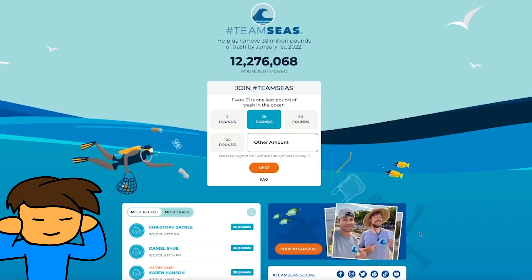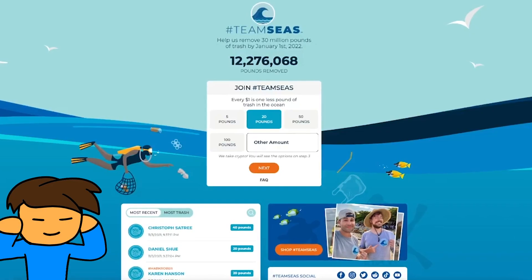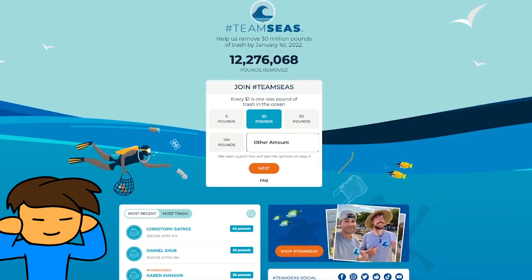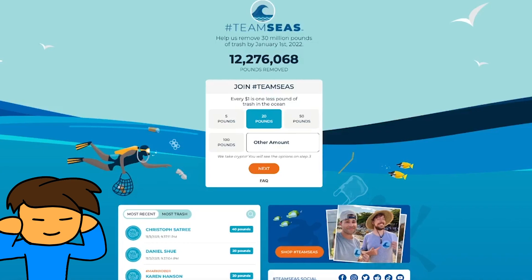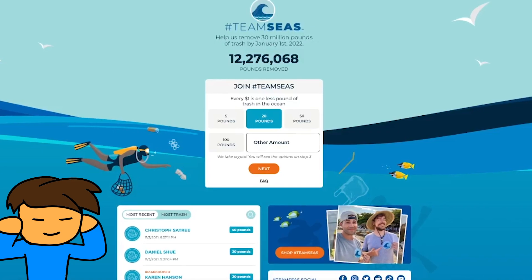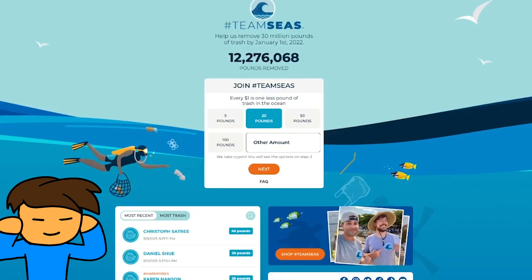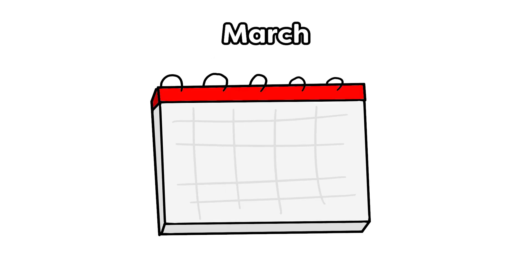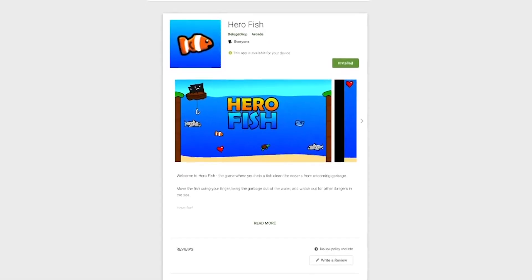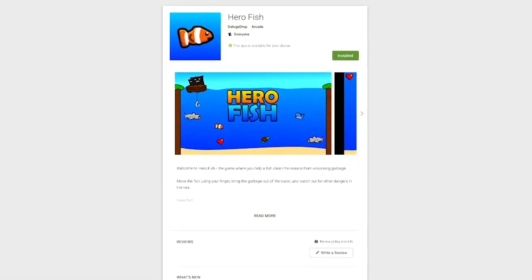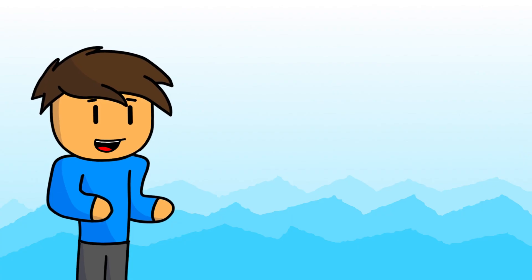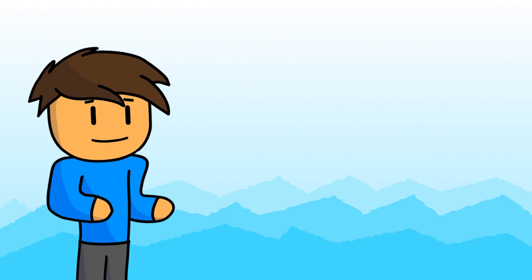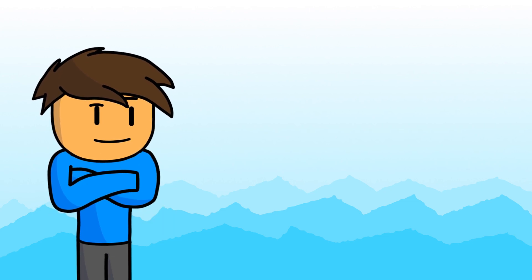I am a psychic. I knew that this year Mark Rober and MrBeast were starting up another campaign, and that this time they'd be helping out the oceans. That's why all the way back in March, I developed an app about saving the world's oceans. That's also why I didn't make a video about it. Until now.